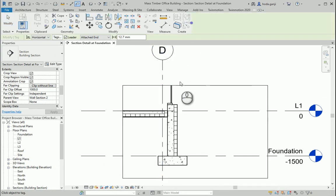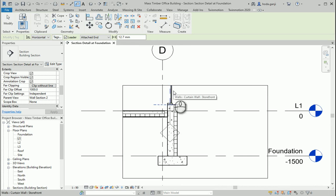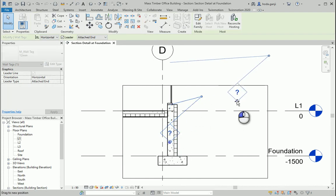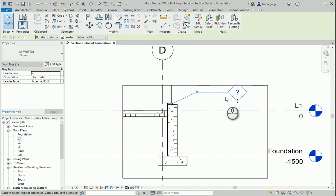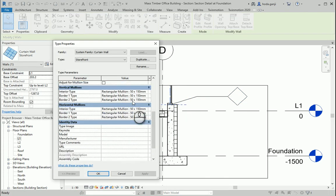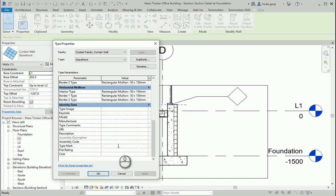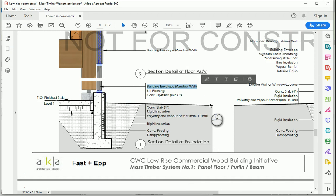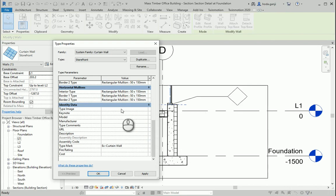I'm going to go to Tag by Category and tag this wall. I'll move the tag over there. This is the wall — I need to select it, go to Edit Type, and rename it. I can name it something like Exterior wall, or as it says here, Building Envelope Window Wall.